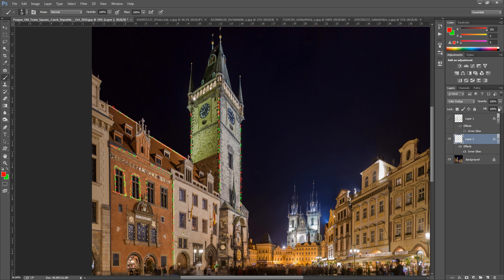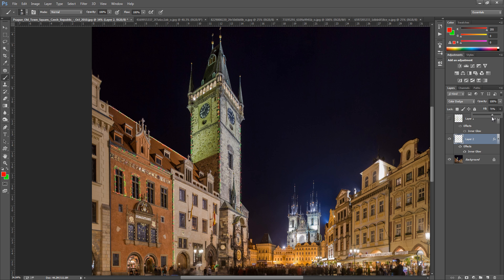And we're going to go bring down the fill of that layer. So not the opacity, the fill. And just bring that down. So if I bring it down too far it goes. And we don't want to go too far. So around about 71% for this.